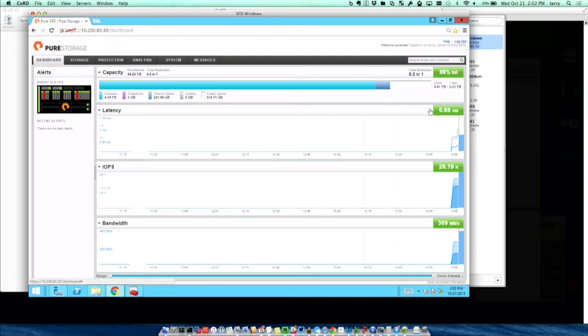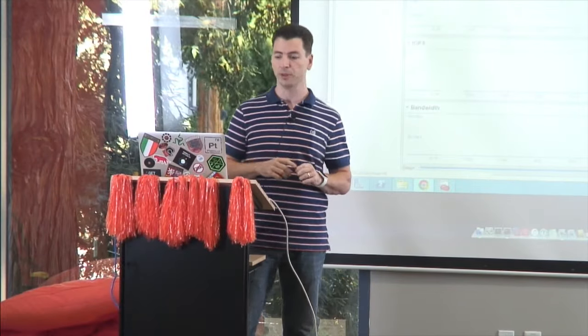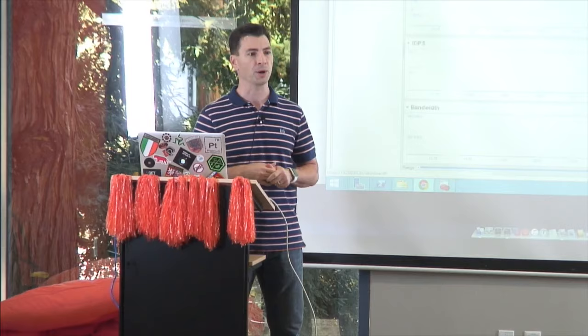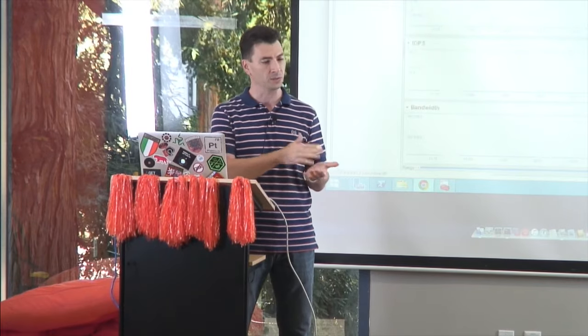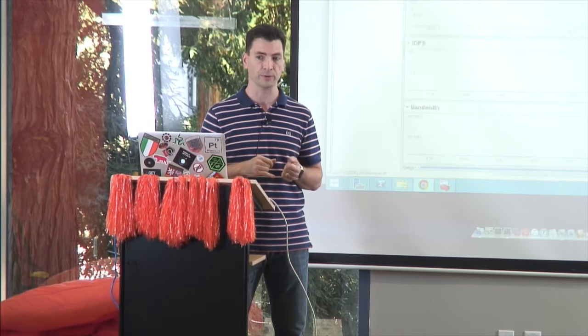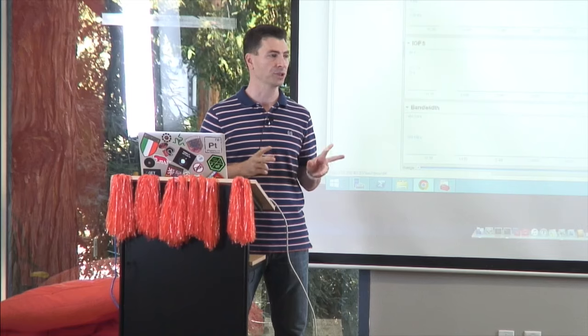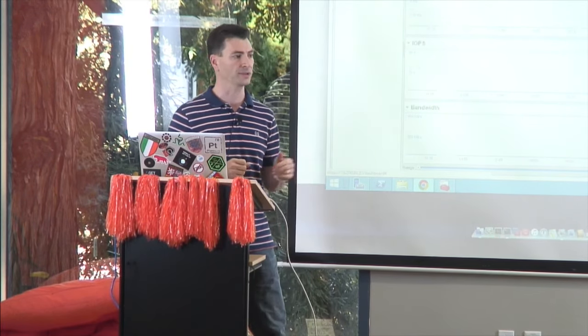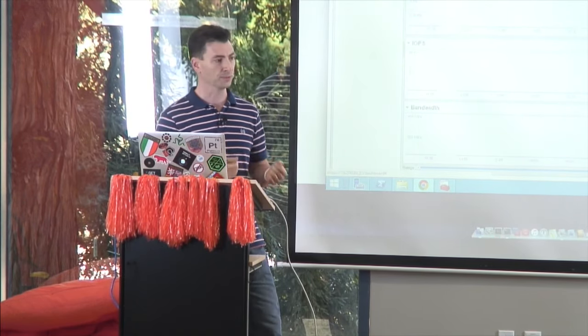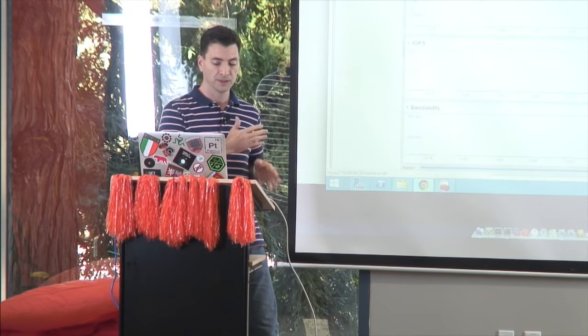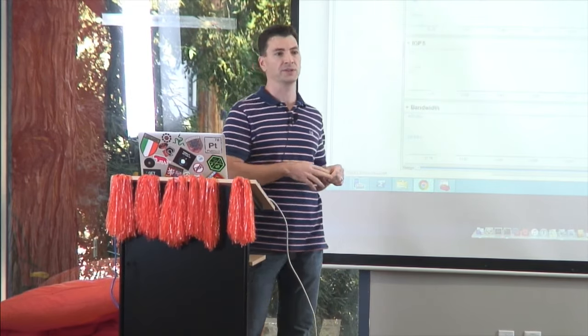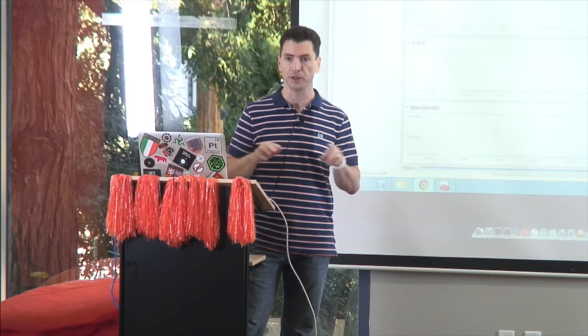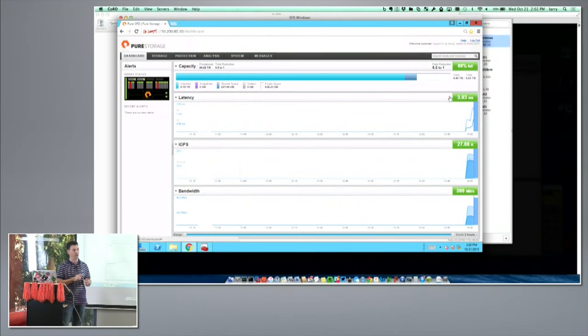What this means is that right now, the array is getting a little bit busier. It's doing parity reconstructs, taking all the data that was on the flash modules that we removed, which is actually four SSDs now. The data that was on those SSDs is getting reconstructed and redistributed across the surviving flash modules in the system.